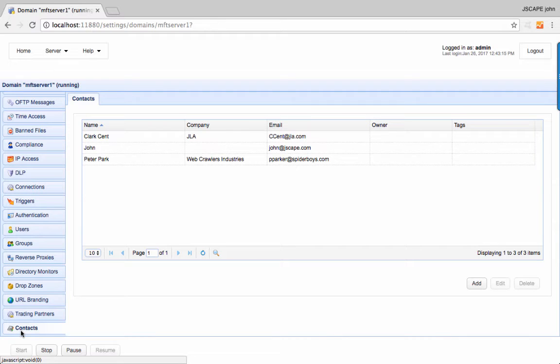That's it, now you know how to set up ad hoc file transfers with Jscape MFT server.